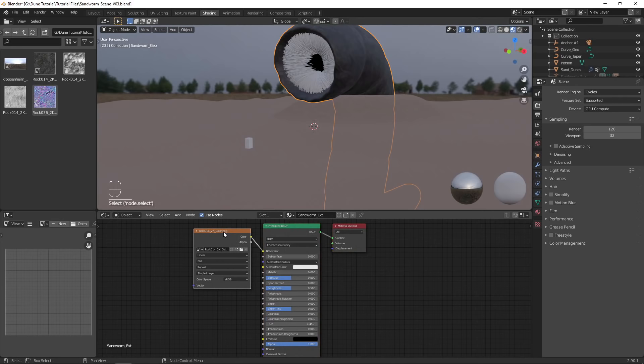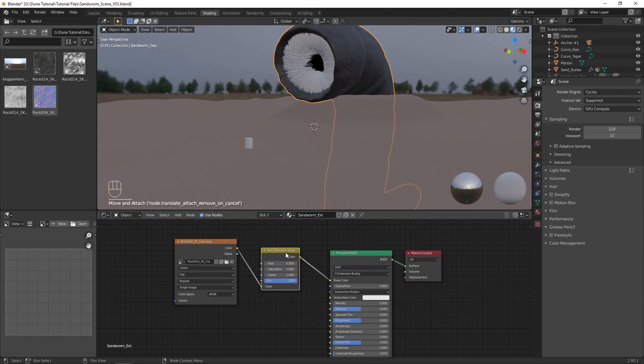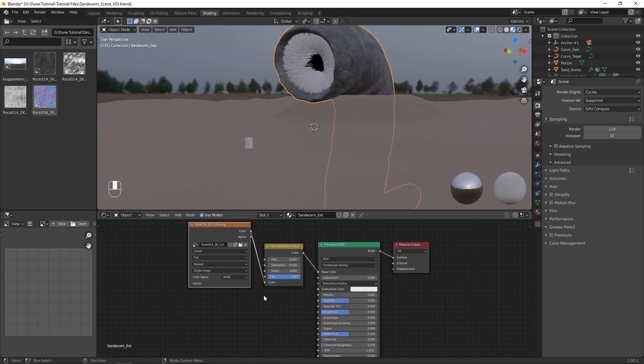Select the worm object to edit the material. I chose to add a hue saturation node to lower the saturation and increase the brightness of the image texture. Duplicate the texture node and load in the roughness texture.